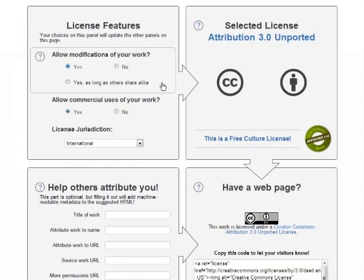First it asks, allow modifications of your work? This means, do you want to allow derivative works, or do you want to restrict people to using your work as is? If you click no, you get the no derivatives facet of the license, which means that people have to use your work as is.